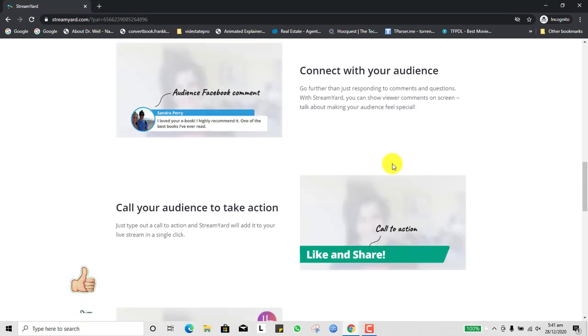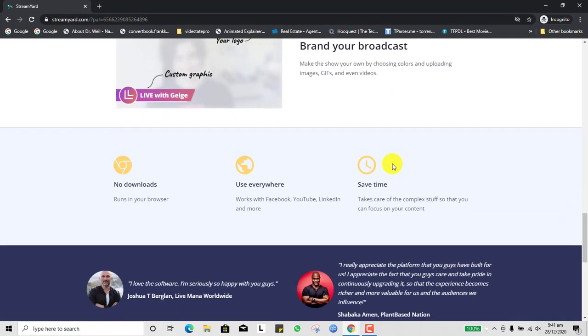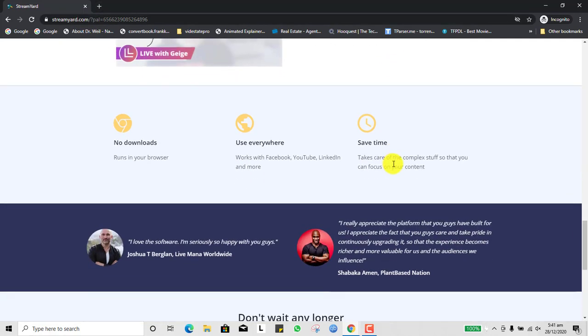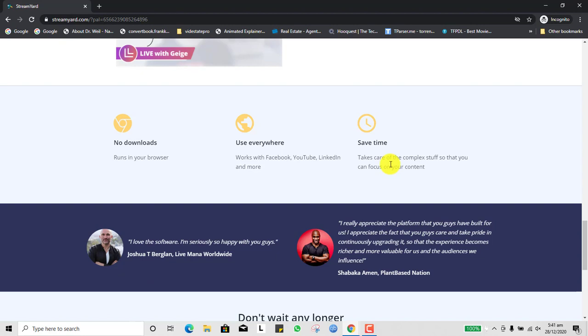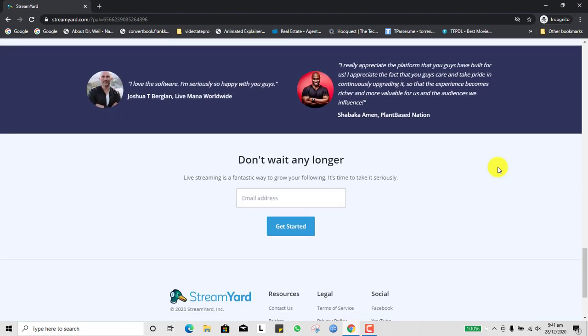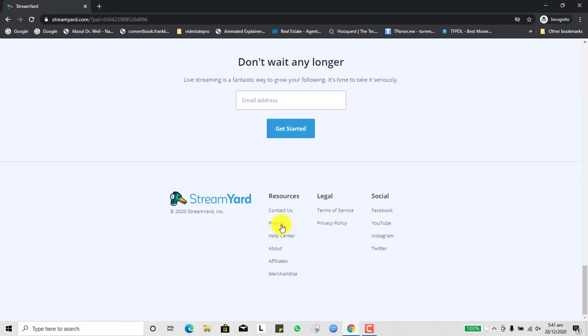It doesn't take a lot of bandwidth or too much from your device, and apart from that it doesn't require a very strong internet connection because it runs on their own server. You can live stream to different places.